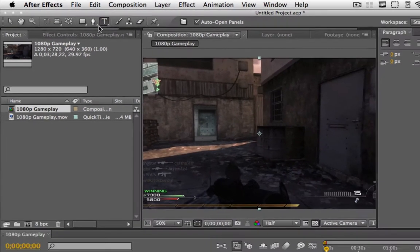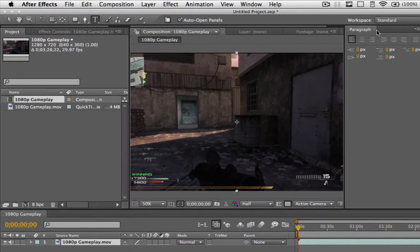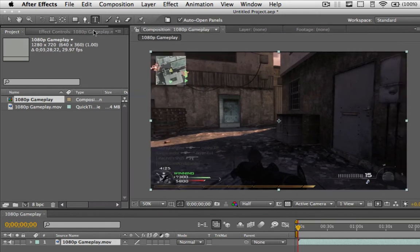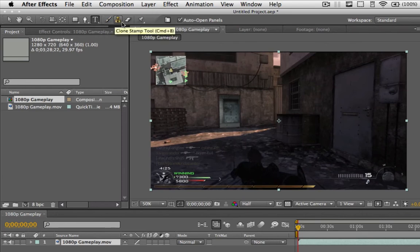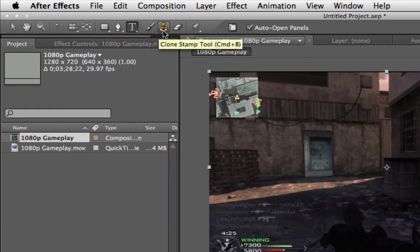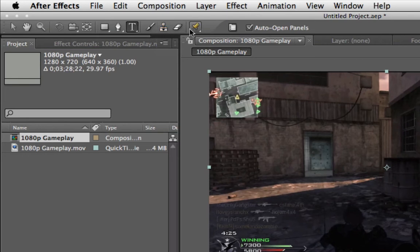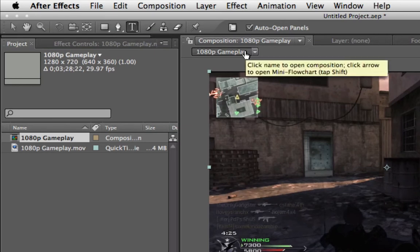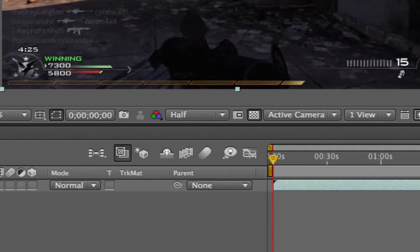Then you have the pen tool — again with a ton of variants if you click and hold. Then the text tool — you'll notice that when you click on certain tools, related panels pop up automatically, like the paragraph panel popping up for the text tool. You have standard and vertical type tools. Then there's the brush tool, clone stamp tool, and eraser tool — if you're used to Photoshop you'll know those. We won't be using those for now.